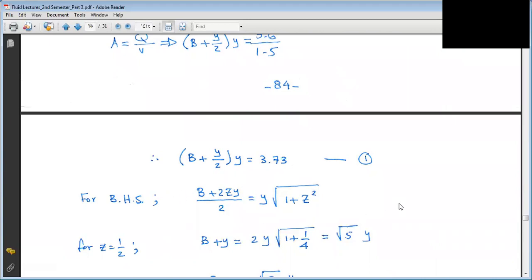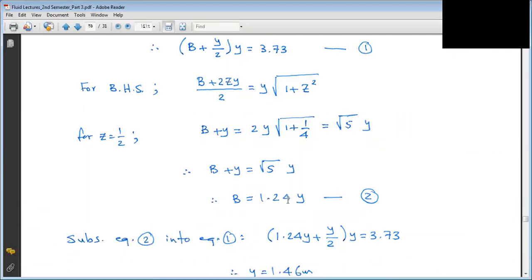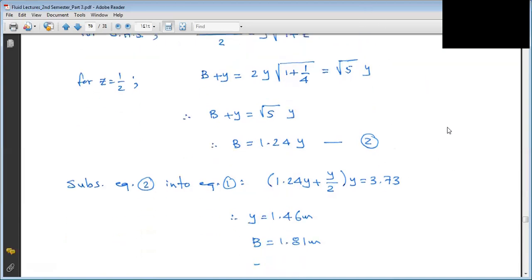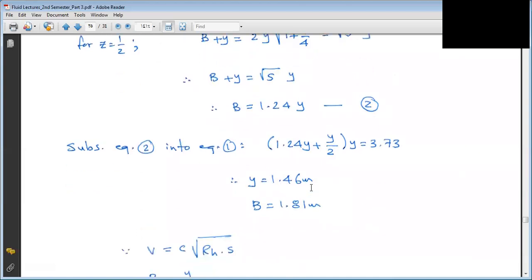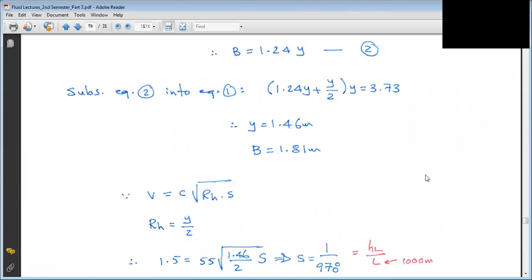From the BHS law: B + 2ZY = 2Y × sqrt(1 + Z²). With Z = 0.5, substituting: B + Y = 2Y × sqrt(1 + 0.25) = 2Y × sqrt(1.25) = √5 × Y. So B = √5 × Y − Y = (√5 − 1)Y ≈ 1.236Y — this is Equation 2. Substituting Equation 2 into Equation 1: we get Y = 1.46 m and B = 1.81 m.